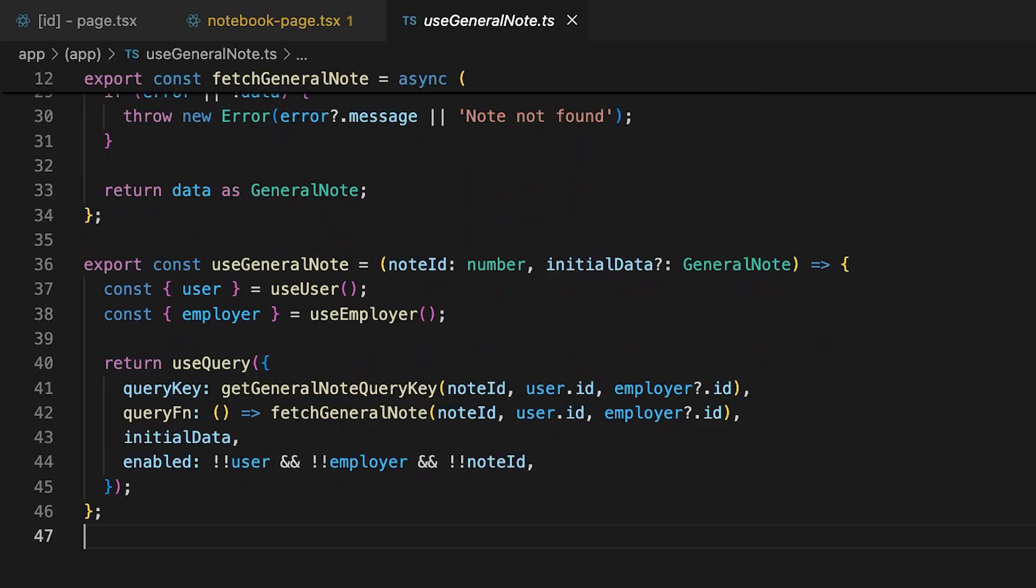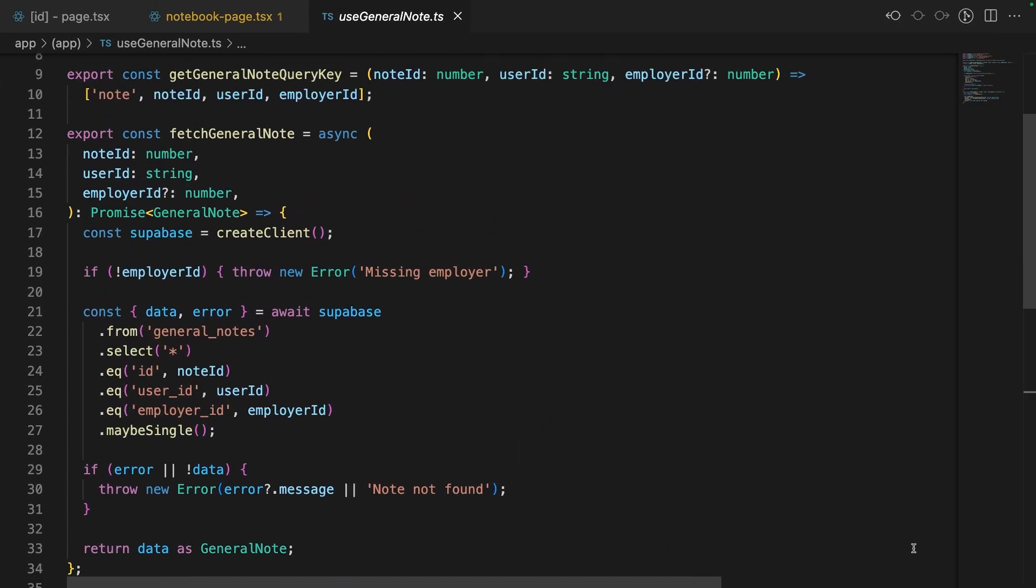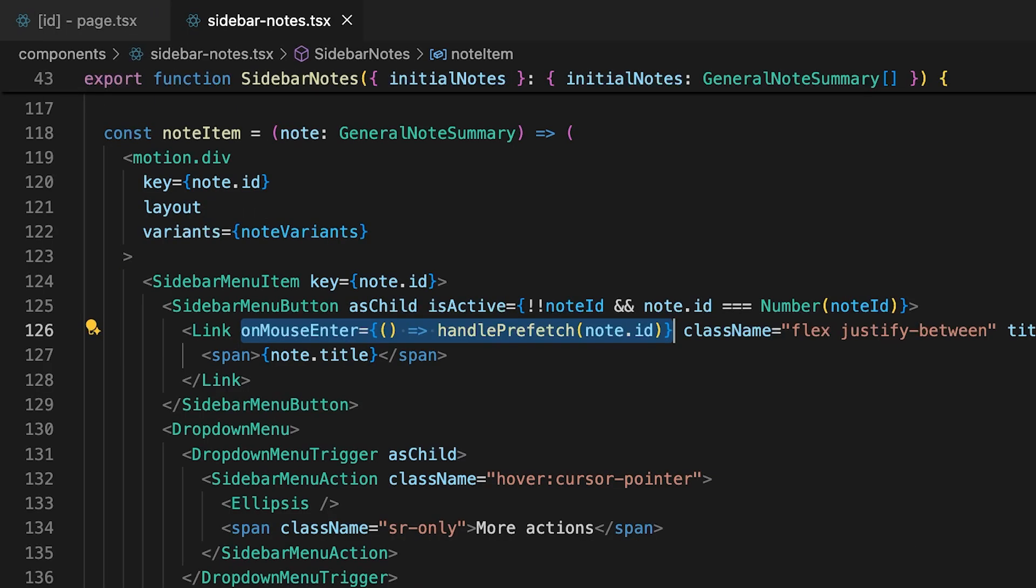The use general note hook has been split up to give us granular access to the query key and the actual fetching logic, but it's the same code as before. With this change, we can now prefetch note data when you hover over a navigation link.